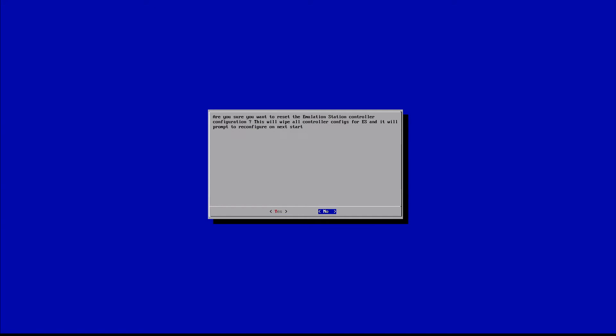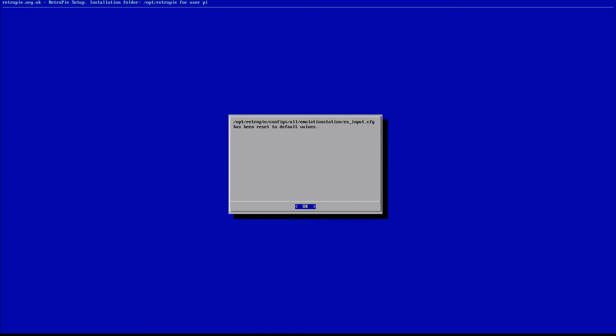It's going to ask us if we're sure we want to reset our controller configuration. As long as you're sure that that's what you want to do, go ahead and select yes. Again, that's going to wipe out all of our saved configuration settings on our RetroPie. So we're going to go ahead and select yes. All right. It's been reset to default values.